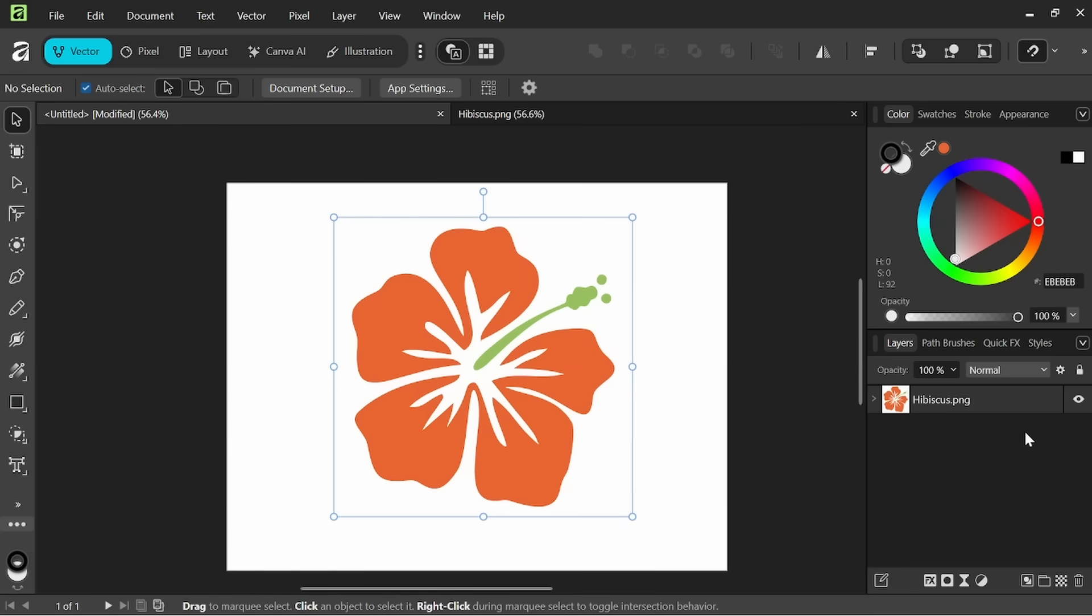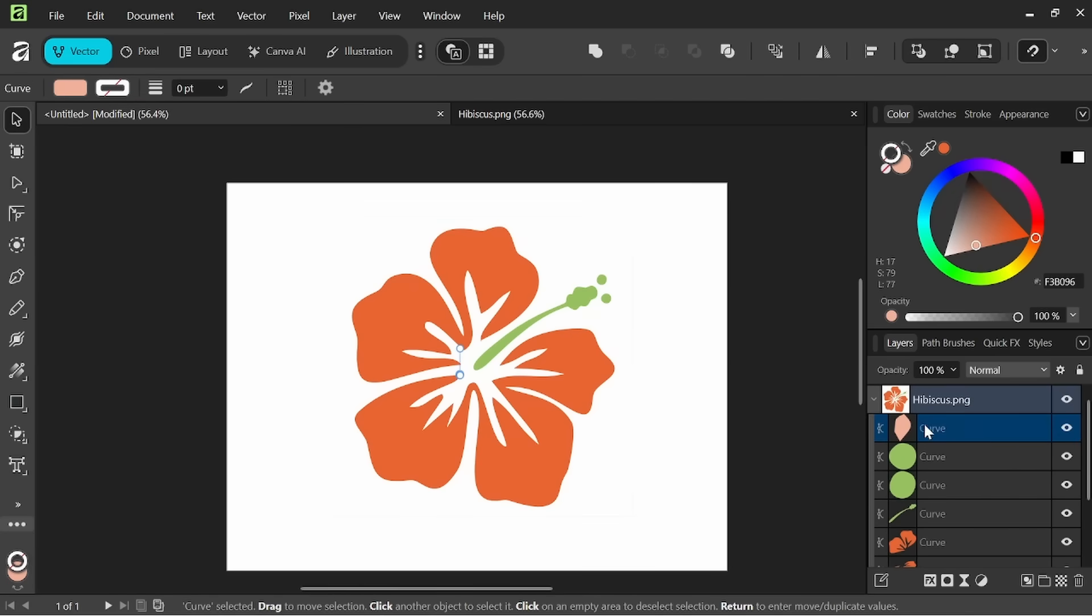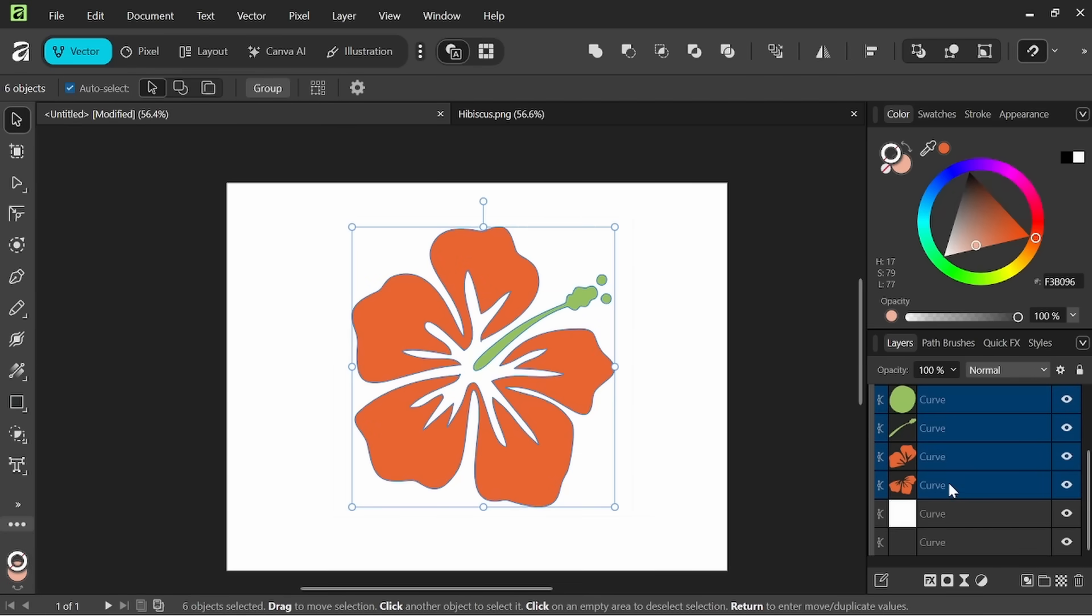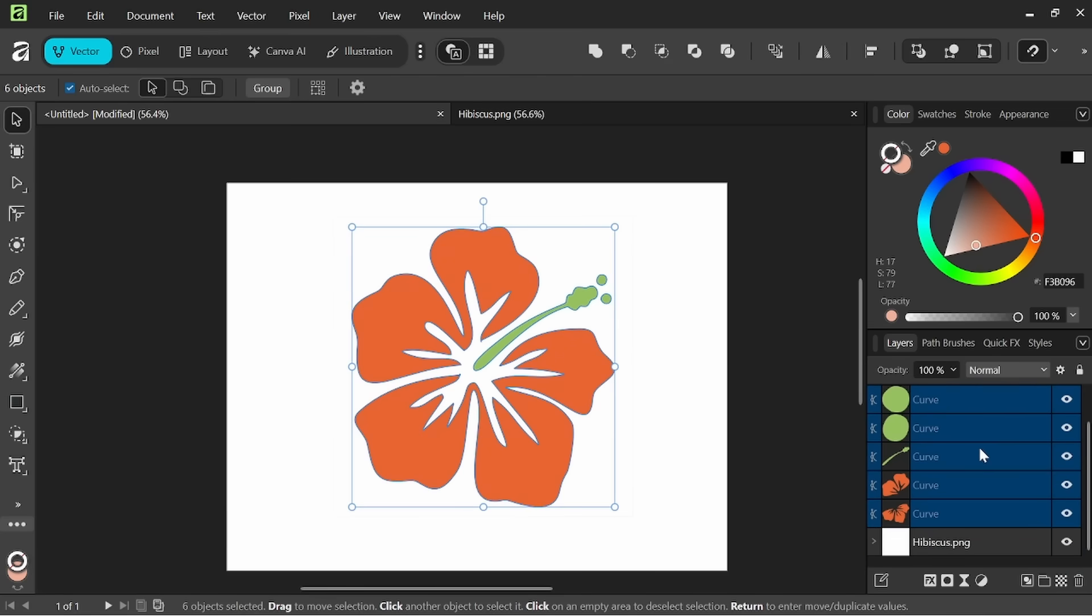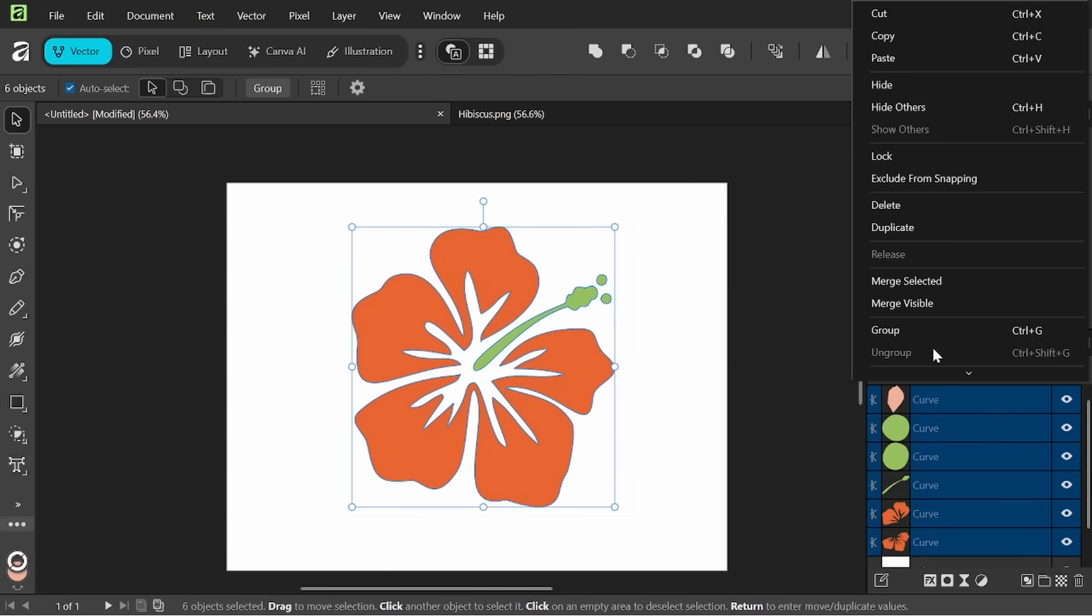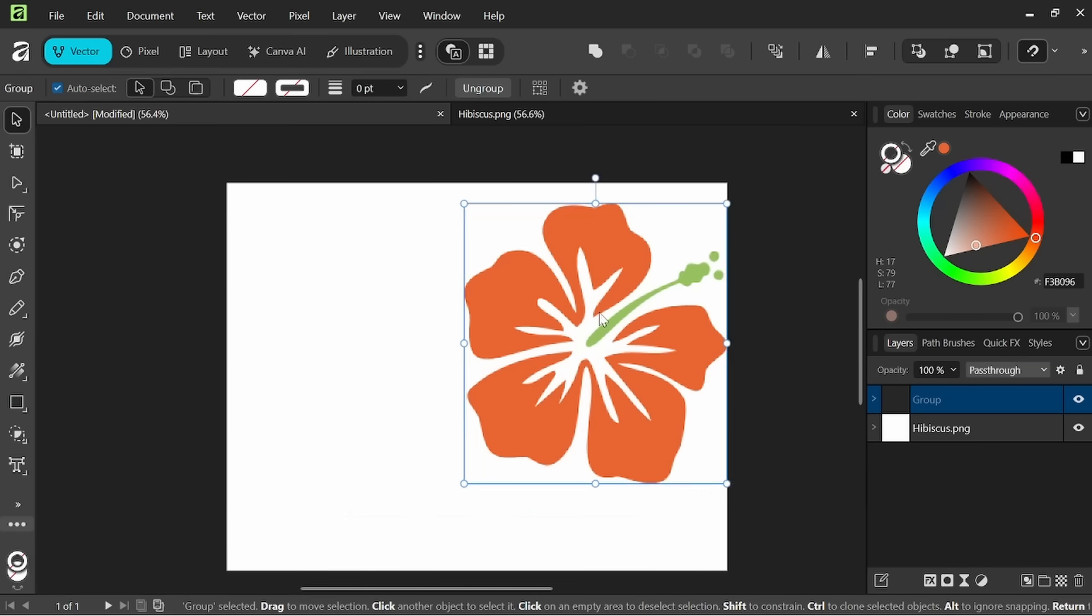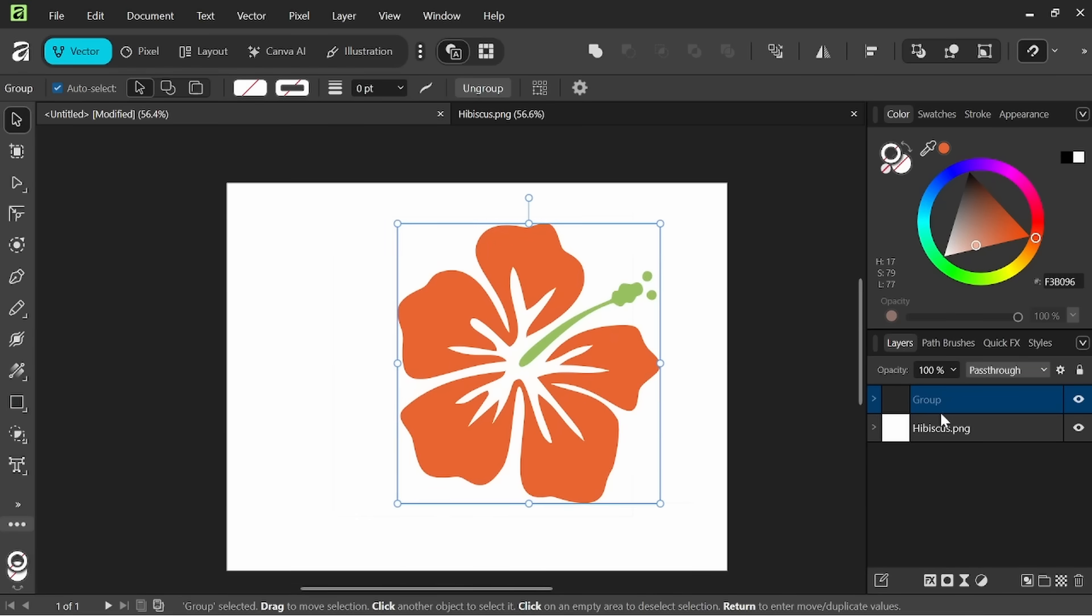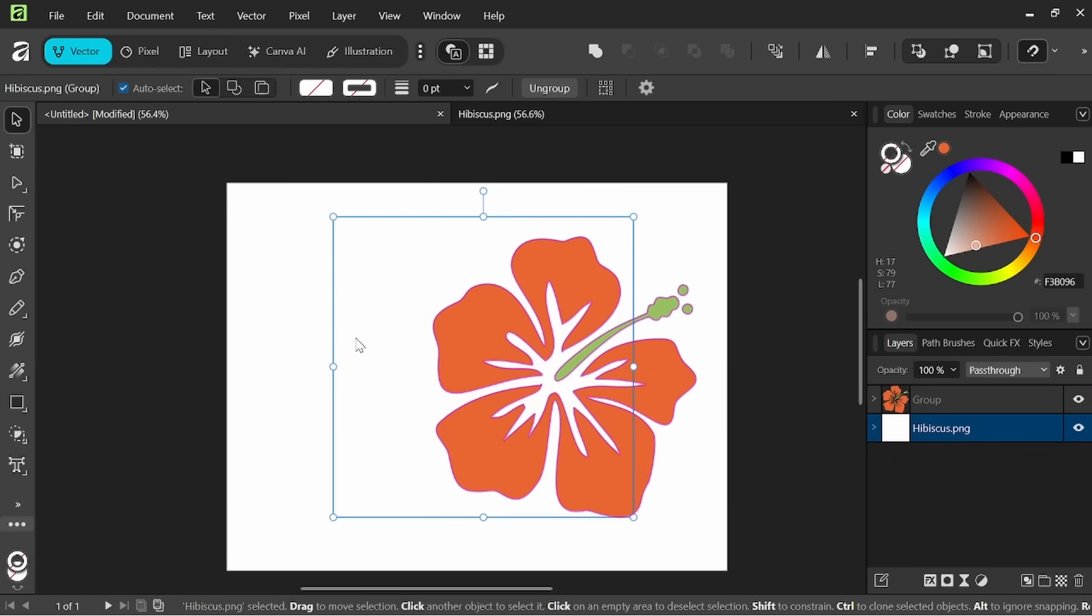Then what we're going to have to do is come in here. It is now a group. We're going to open it up and I'm going to click on the first curve, come all the way down holding shift, and I'm going to drag these outside of that PNG group layer there.